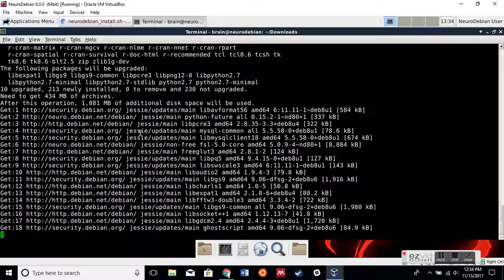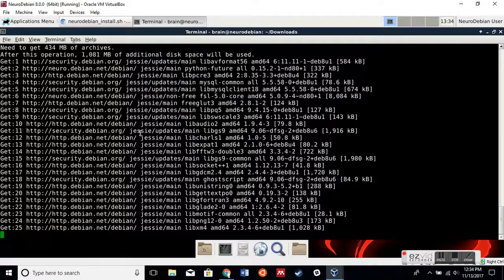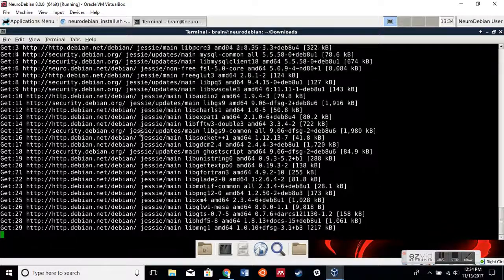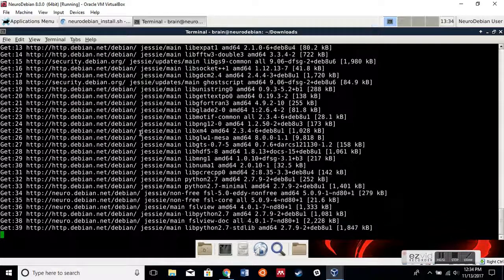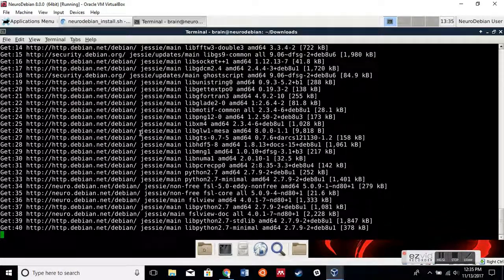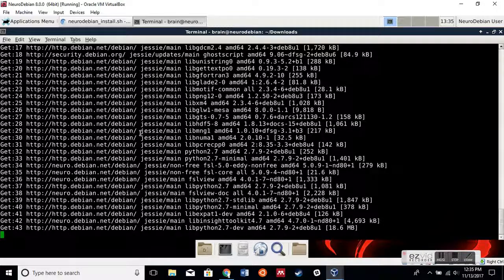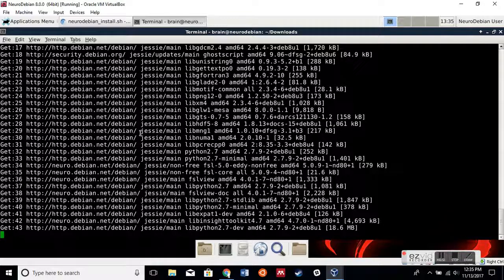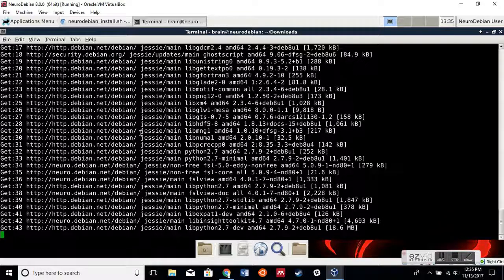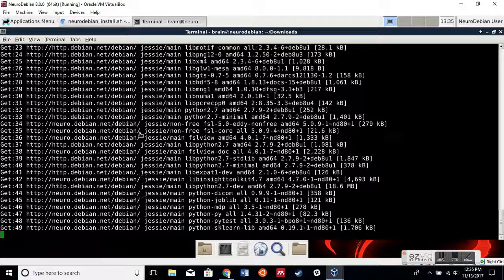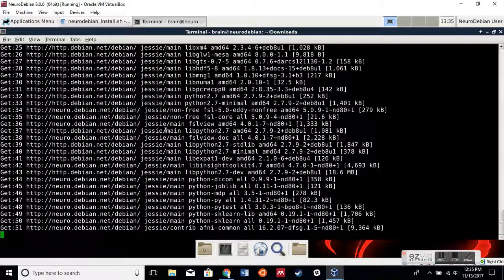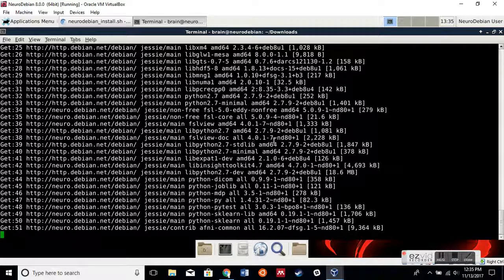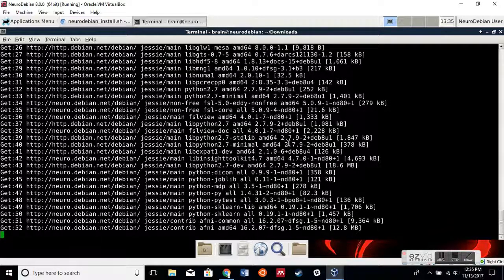So this is going to take probably 30, 40 minutes, maybe even up to an hour depending on your internet connection speed. So before you run this, make sure that you have a lot of time to let it run.